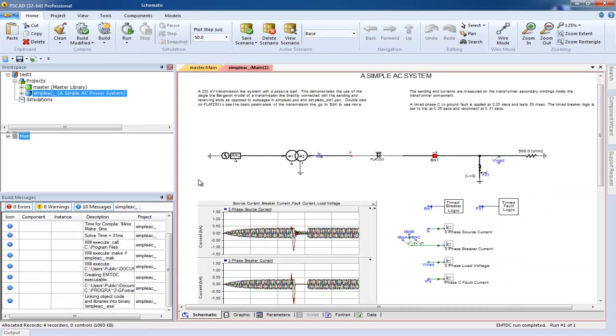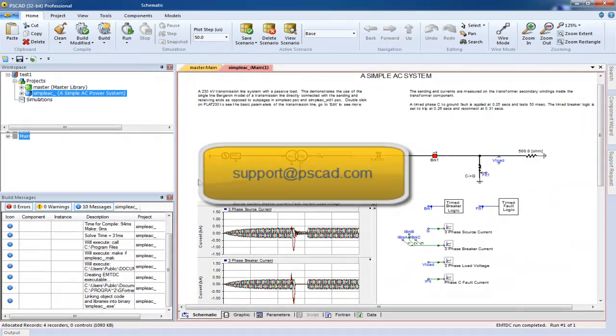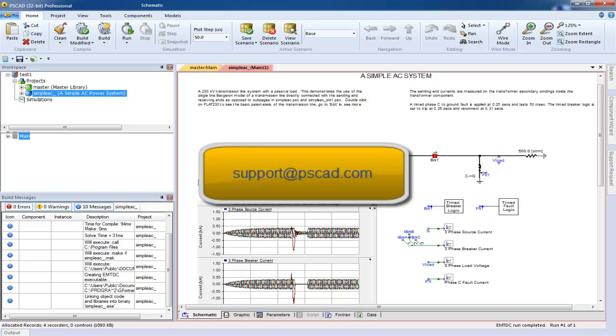If you are looking for an example that is not included, please feel free to send us a support request either by email to support at PSCAD.com or you can send a support request through PSCAD.